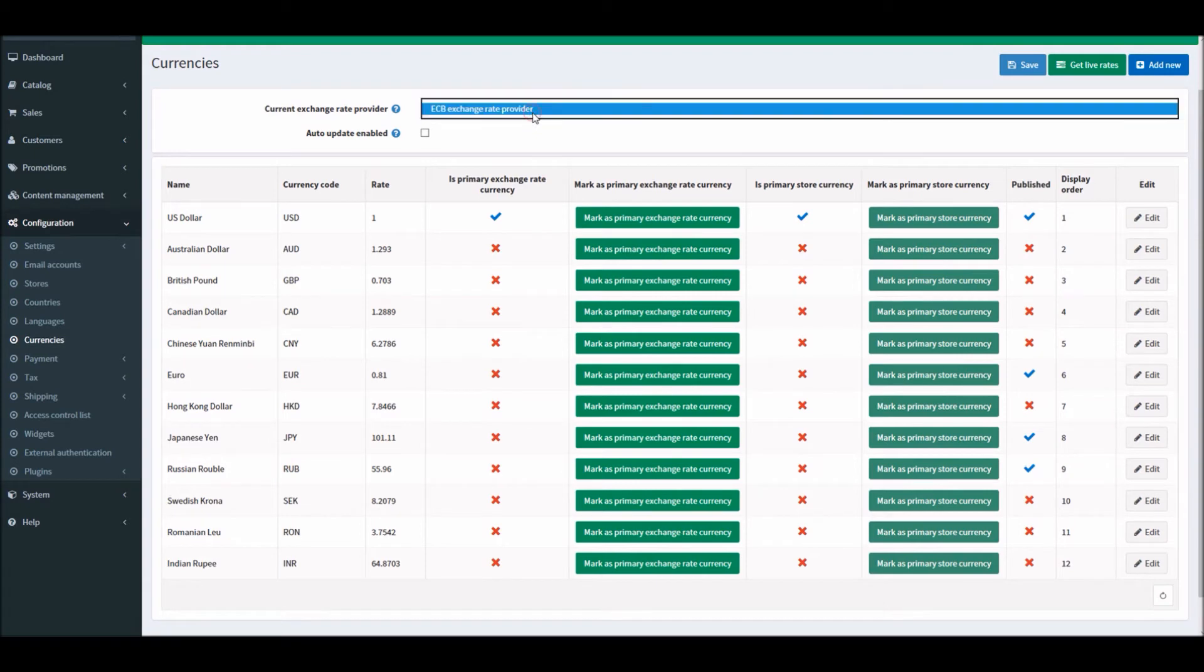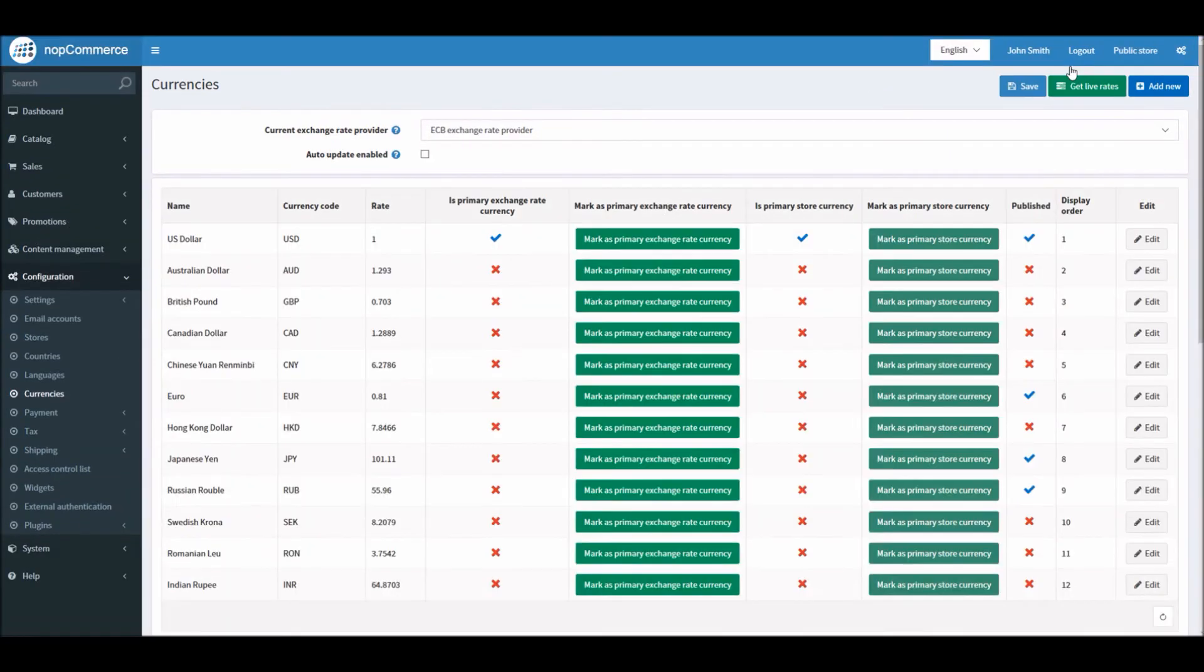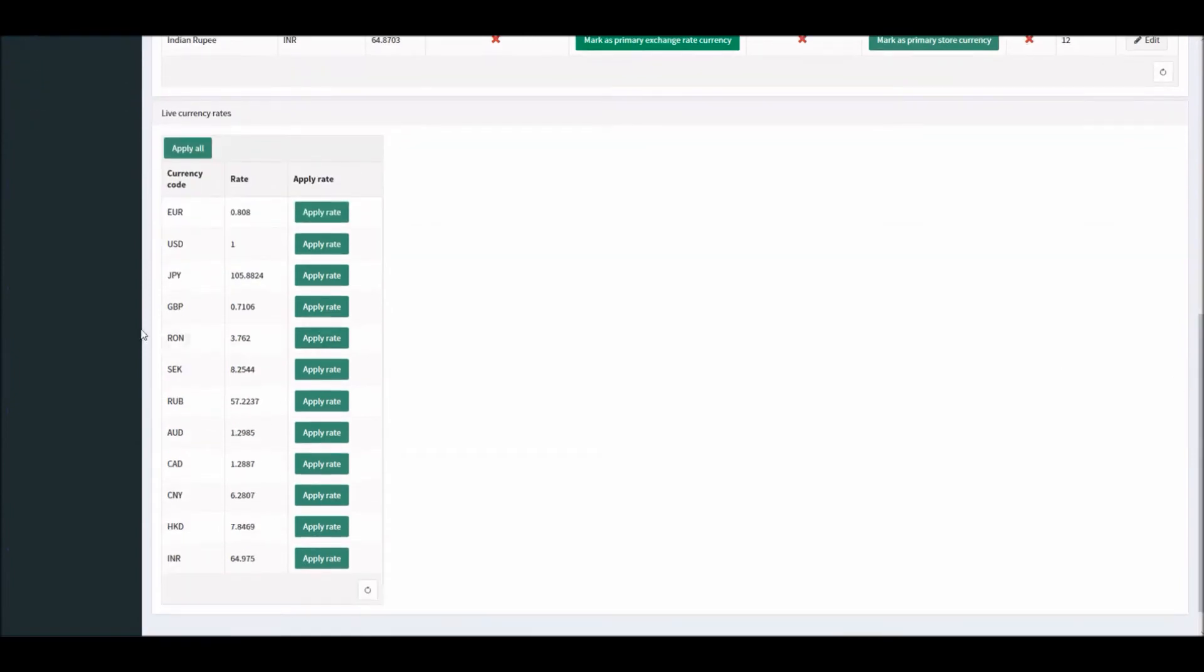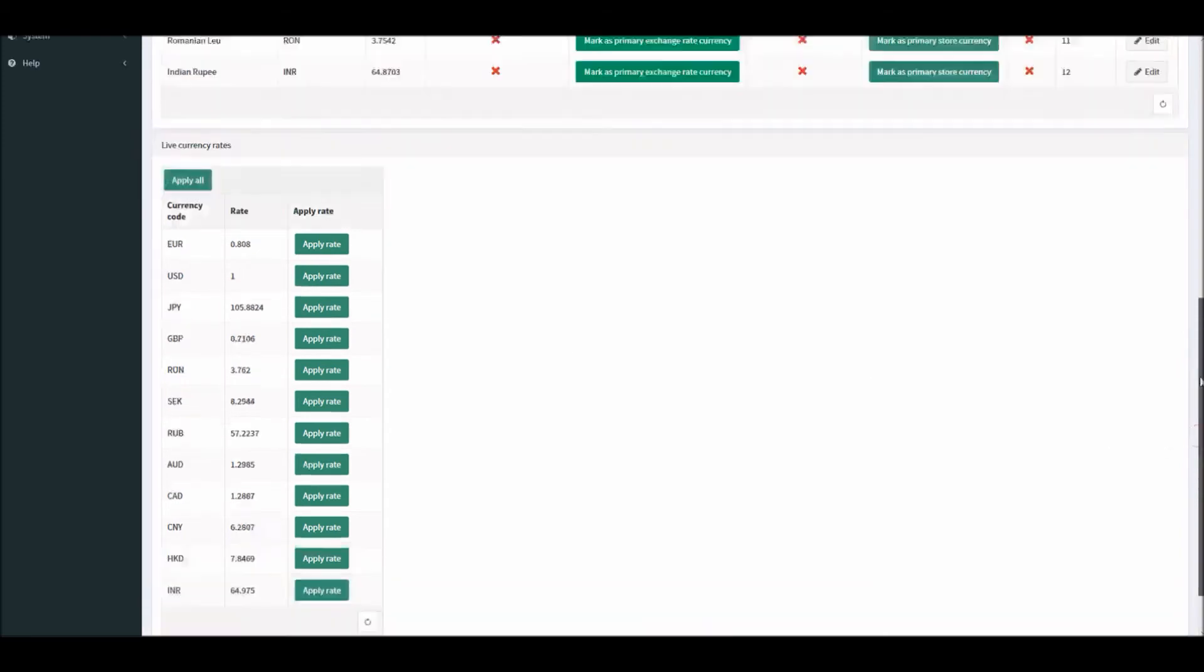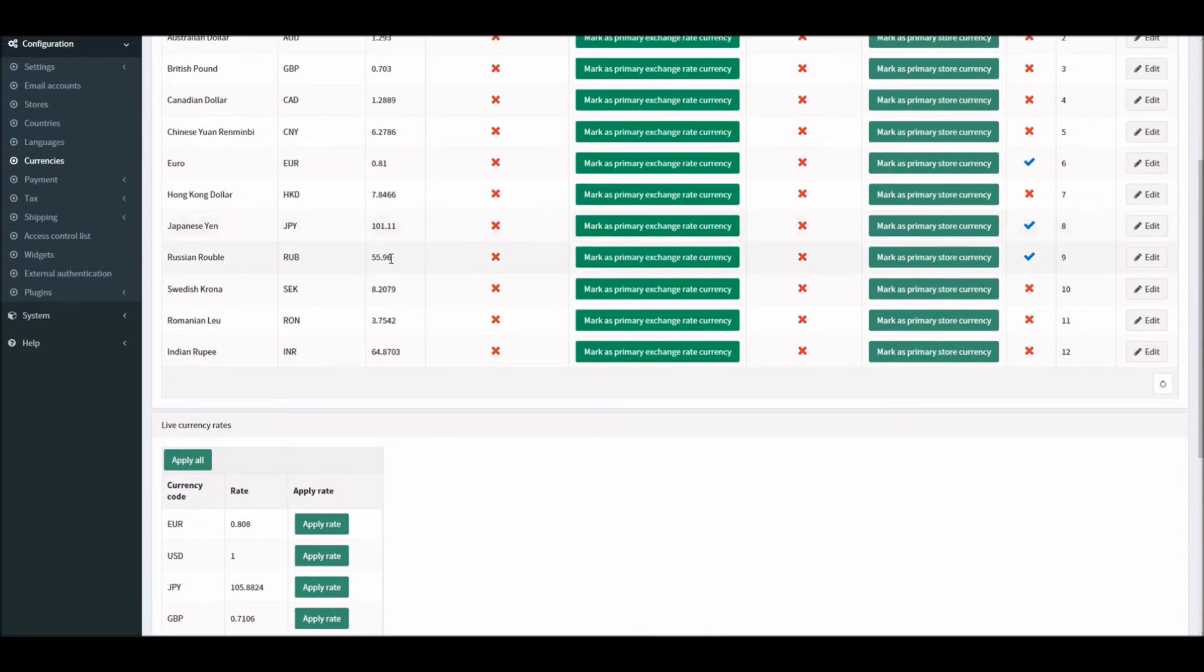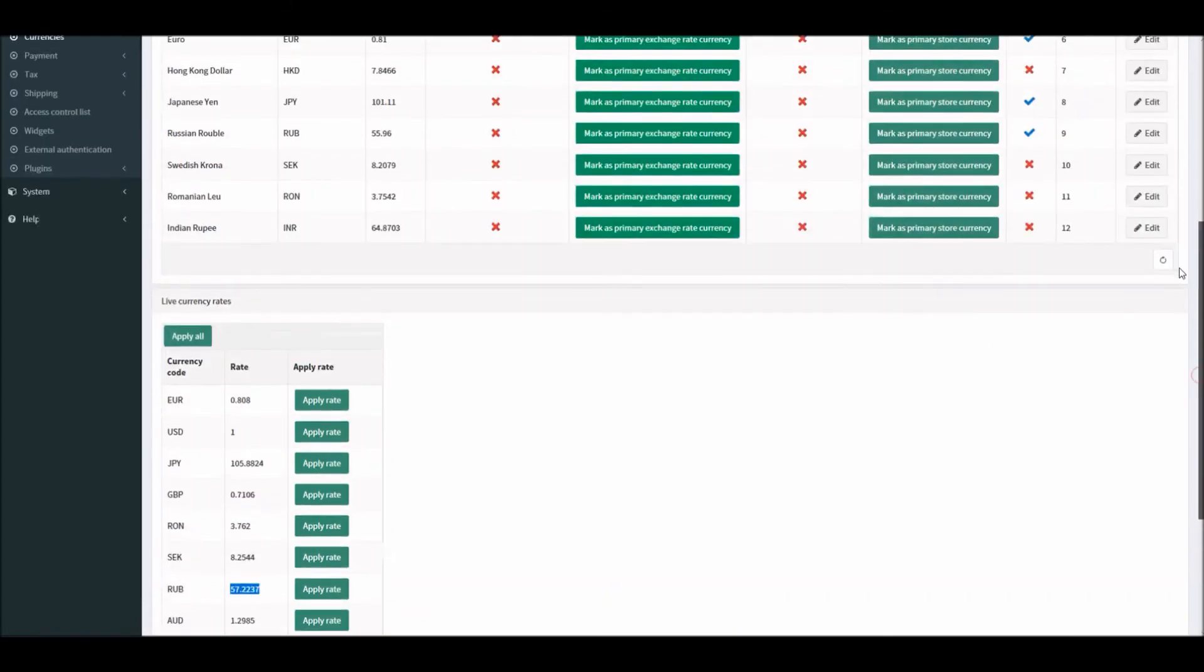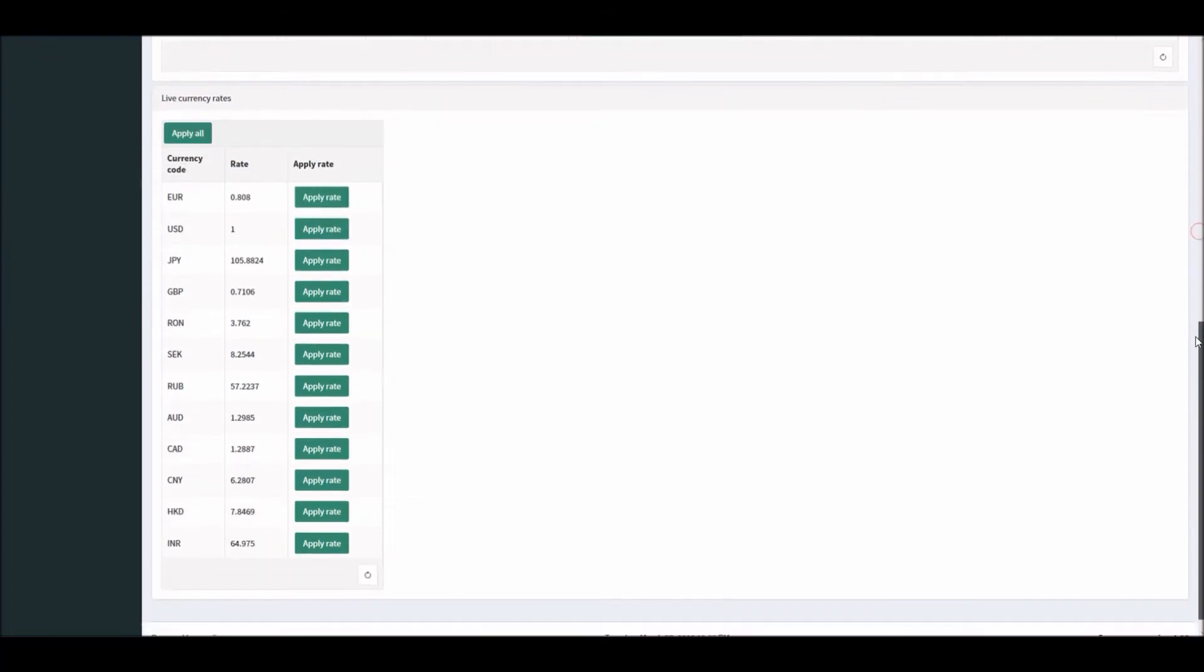Right now we have the ECB Exchange Rate Provider selected. I will simply click on 'Get live rates' and you can see at the bottom you will get live real-time rates that are according to today's price rate. You can see here I have Russian Ruble at 55.96, but right now when we refresh it, the exchange rate is 57.2237. Same thing for Japanese Yen. I had it at 101.11 and now here we have 105.8824.